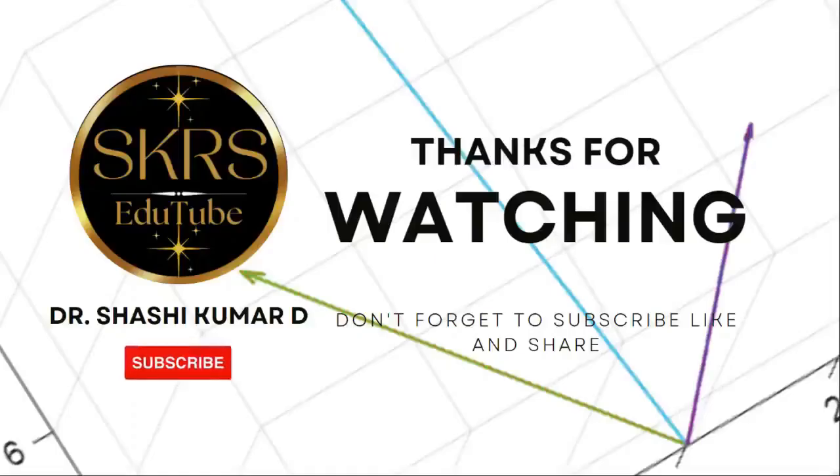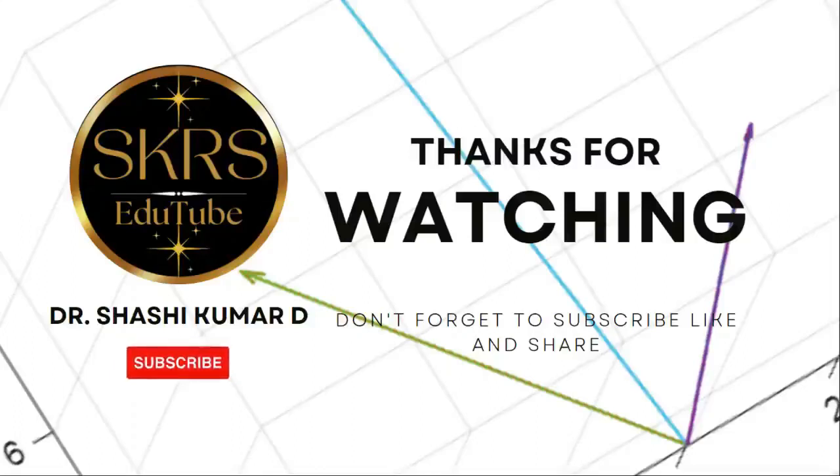That is all in this video. Thanks for watching. Don't forget to subscribe, like and share to your friends. Thank you.